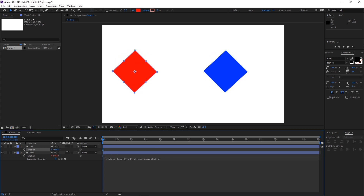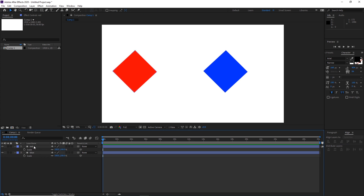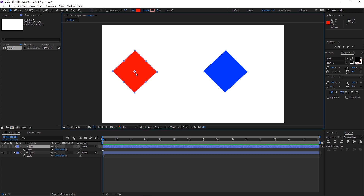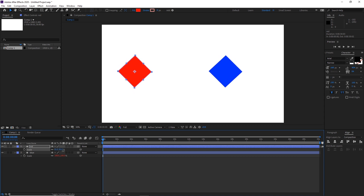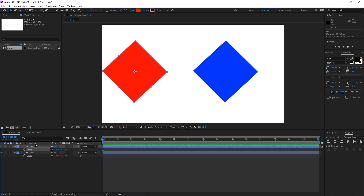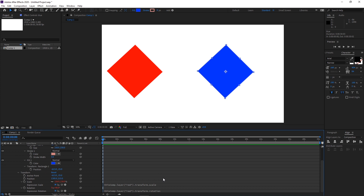The same thing we can do for scale. I will open scale for both layers. With normal parenting the scale would originate from the anchor point of the parent, but with this expression method if I parent the blue scale to the red scale and scale the red down, the blue is going to scale from its own anchor point. If you want to see all expressions on a layer, you can hit U twice — double U — and it will open all the expressions.